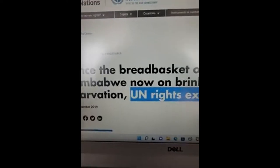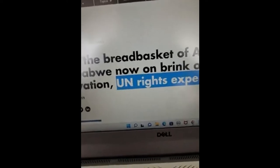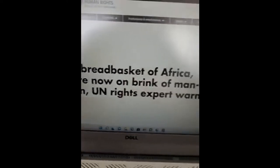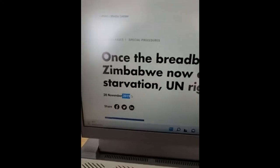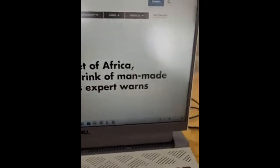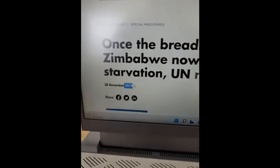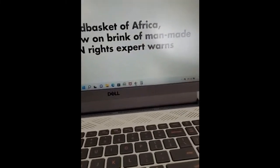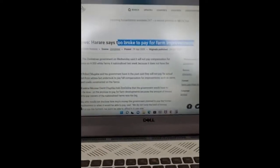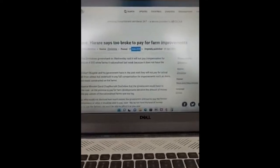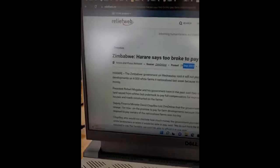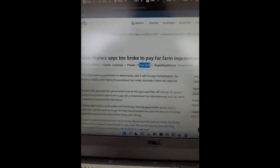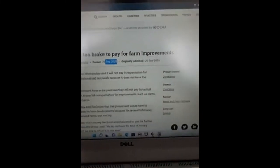There's an article from 2019: 'Once the bread basket of Africa, Zimbabwe now on the brink of man-made starvation,' according to UN rights experts. The next article from 2005 — not even a year later — says Zimbabwe is too broke to pay for farm improvements. Originally Zimbabwe said we're going to seize the land but compensate you, and that never happened.